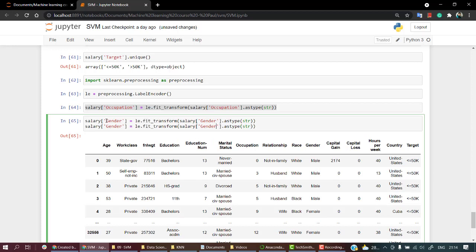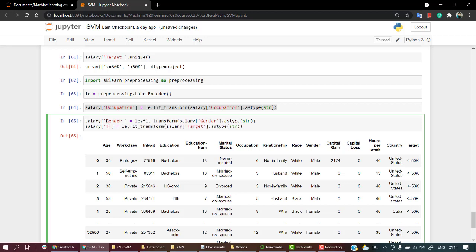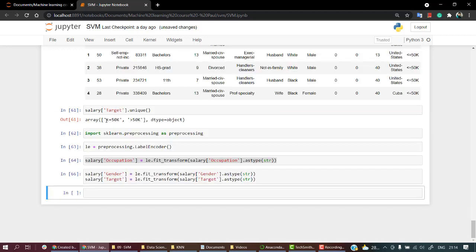Gender, paste it again over here, target. And again take it to target. Let's run this.